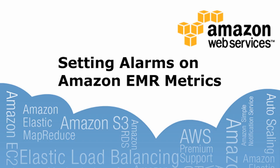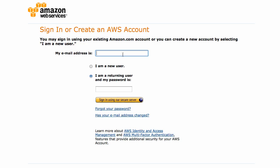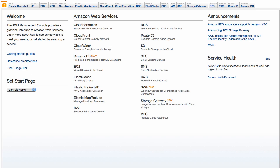In this video, you'll learn how to set an alarm to alert you to a critical job flow event. To begin, log into the Amazon Web Services Management Console and select the CloudWatch tab.